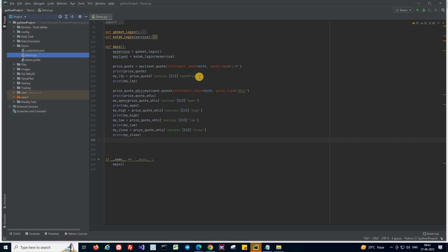Open, high, low, close price of any stock. And this episode is going to be a continuation of that. So let's learn how to place orders in your trading terminal using Python script.